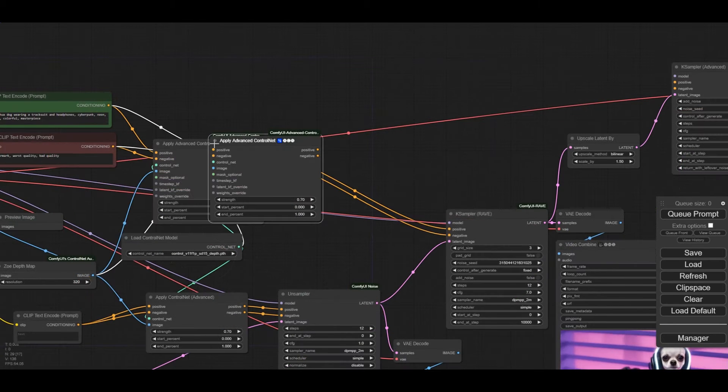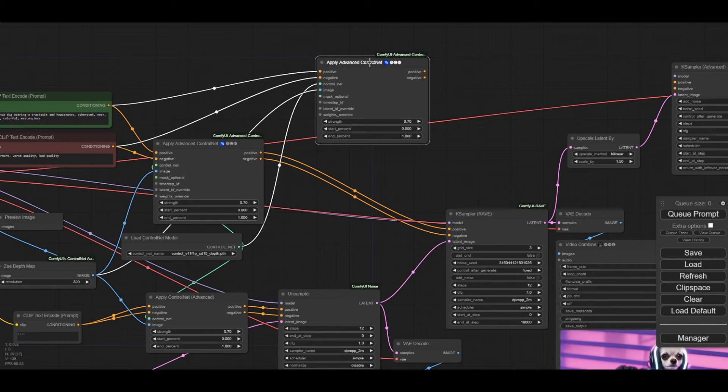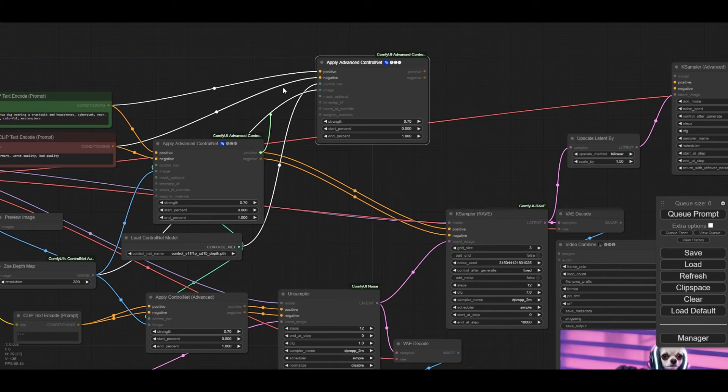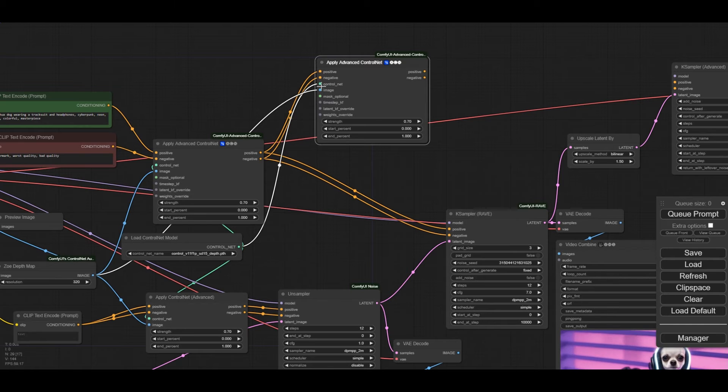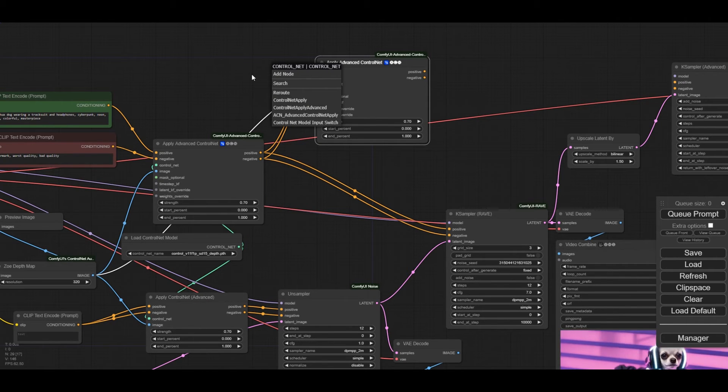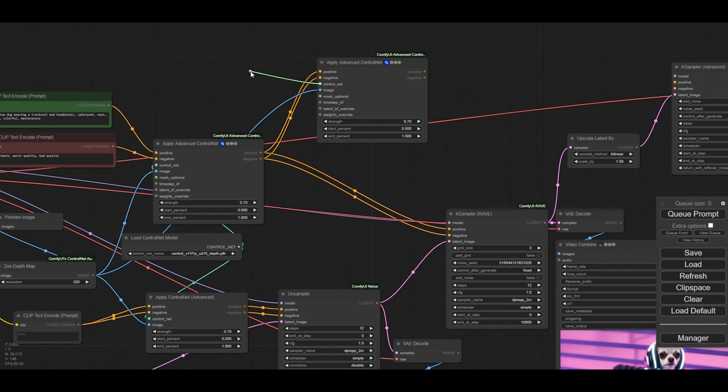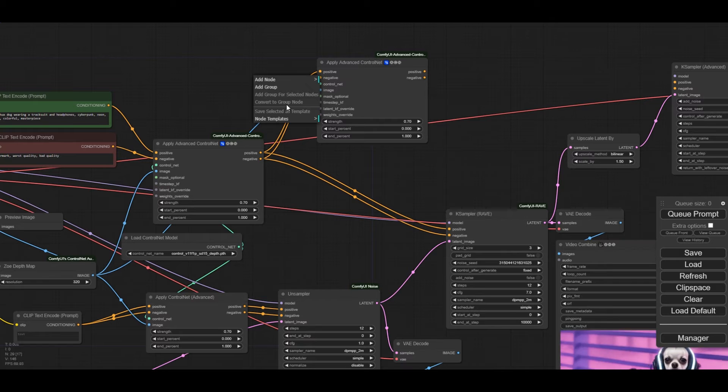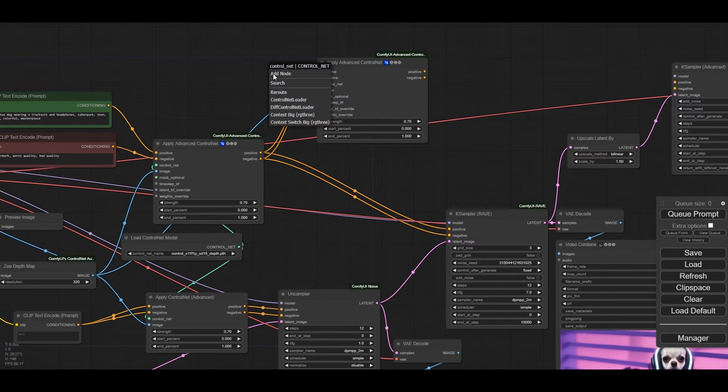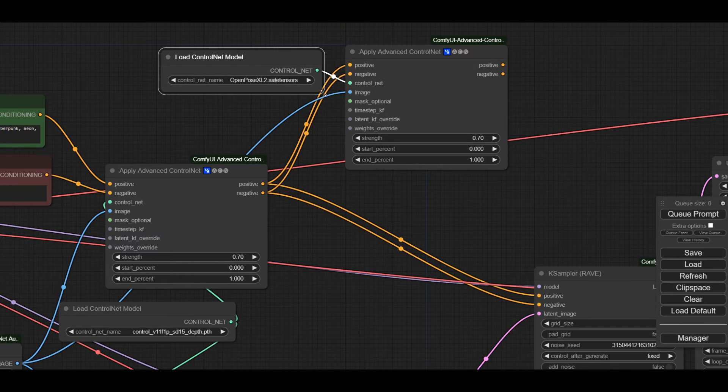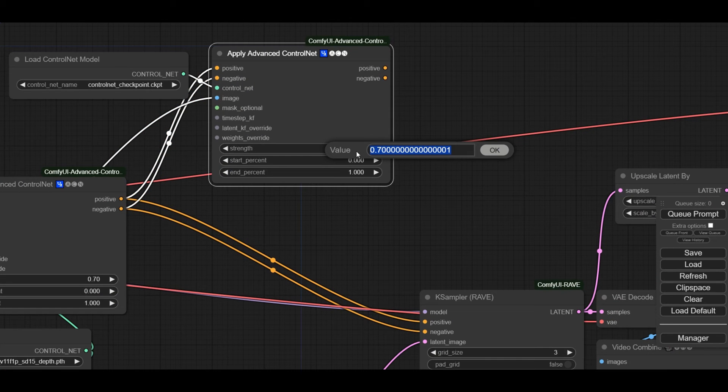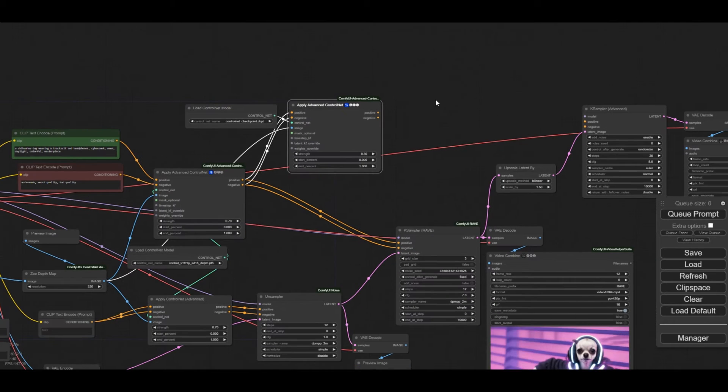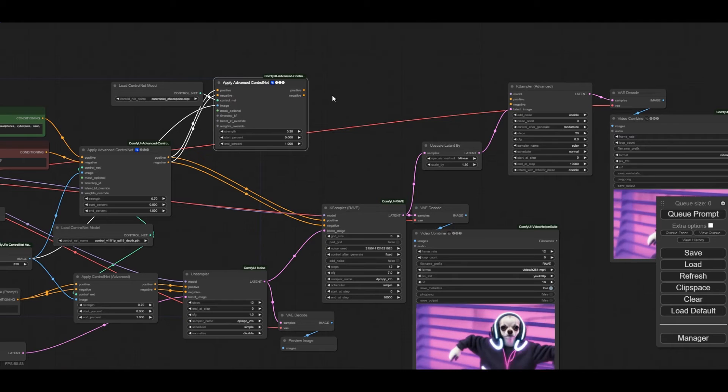Now, we copy the advanced control net apply node. We connect the conditioning output from the first to the second apply control net node. We are going to use now the control gif control net. We need a new loader. We select the right model, which is control net checkpoint. We do not need a lot of guidance, so we decrease the strength to 0.3. Finally, we connect the output conditioning nodes to the case sampler.